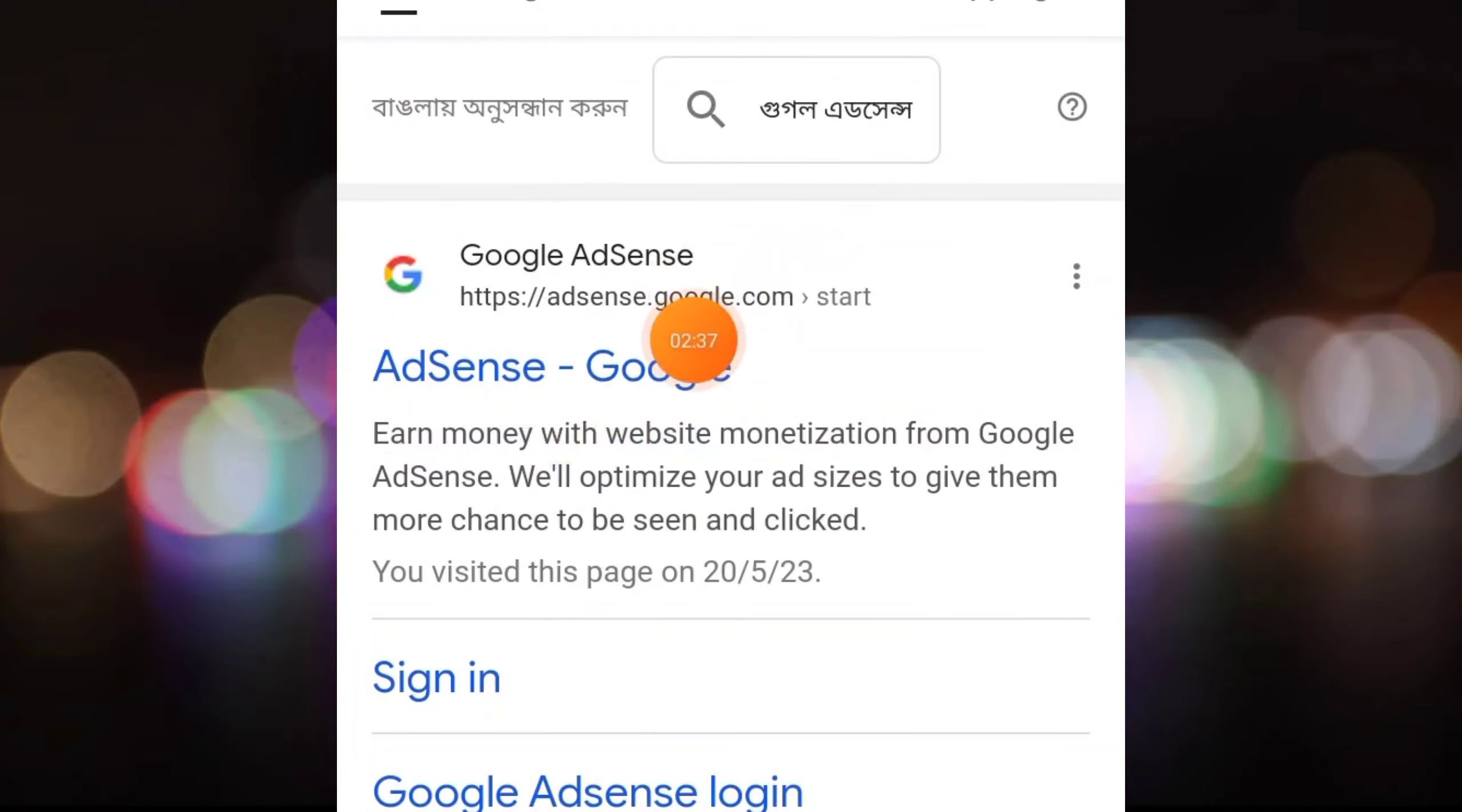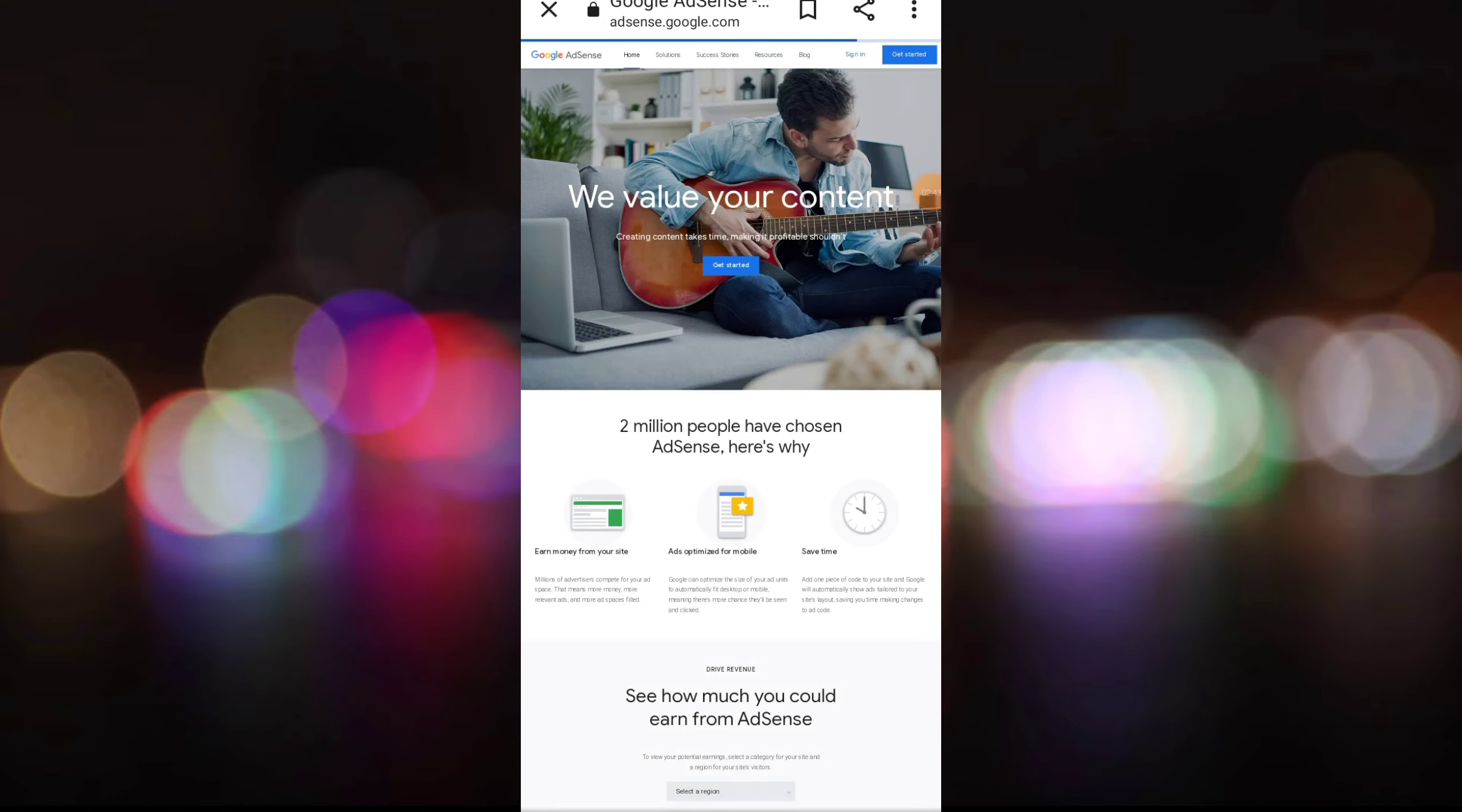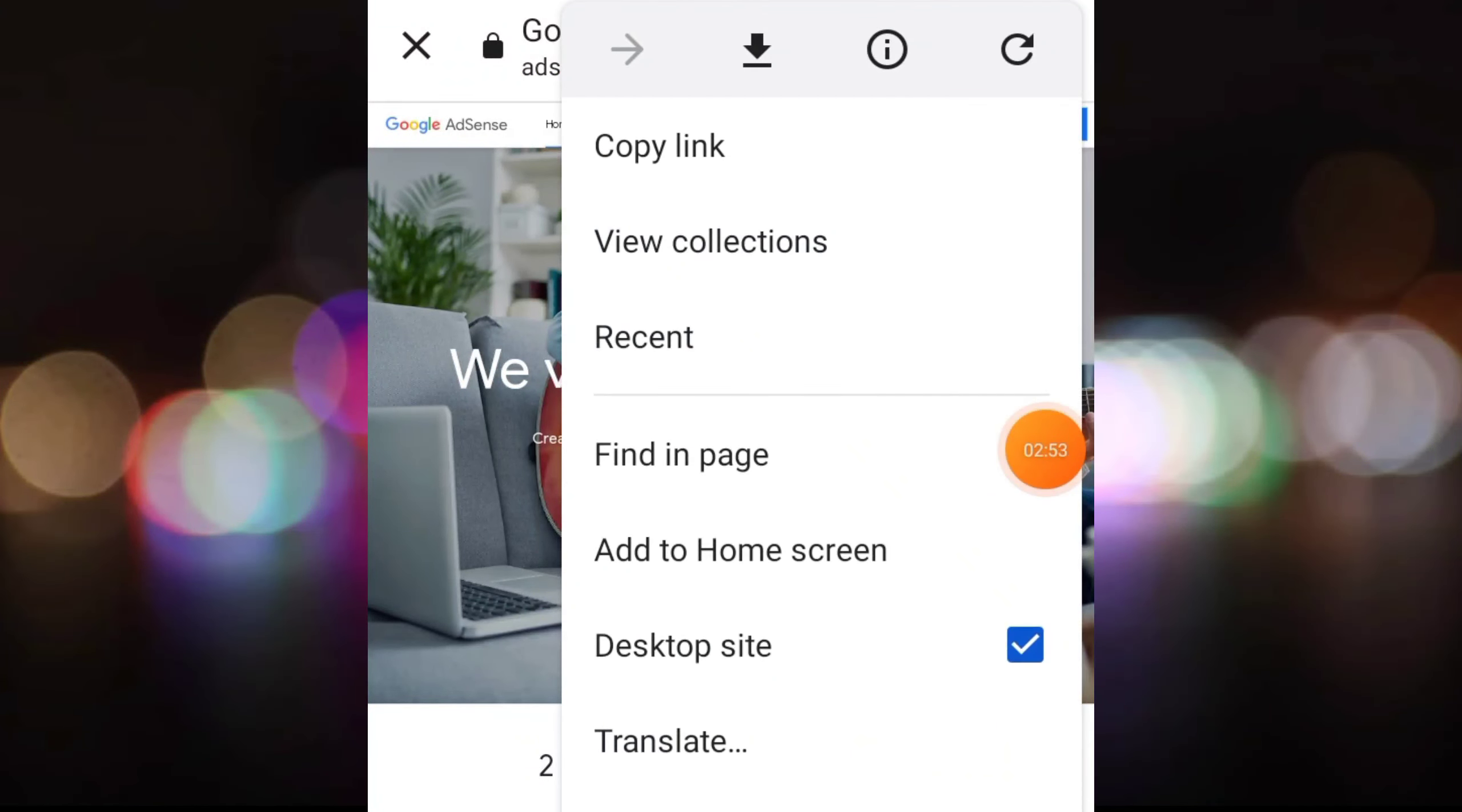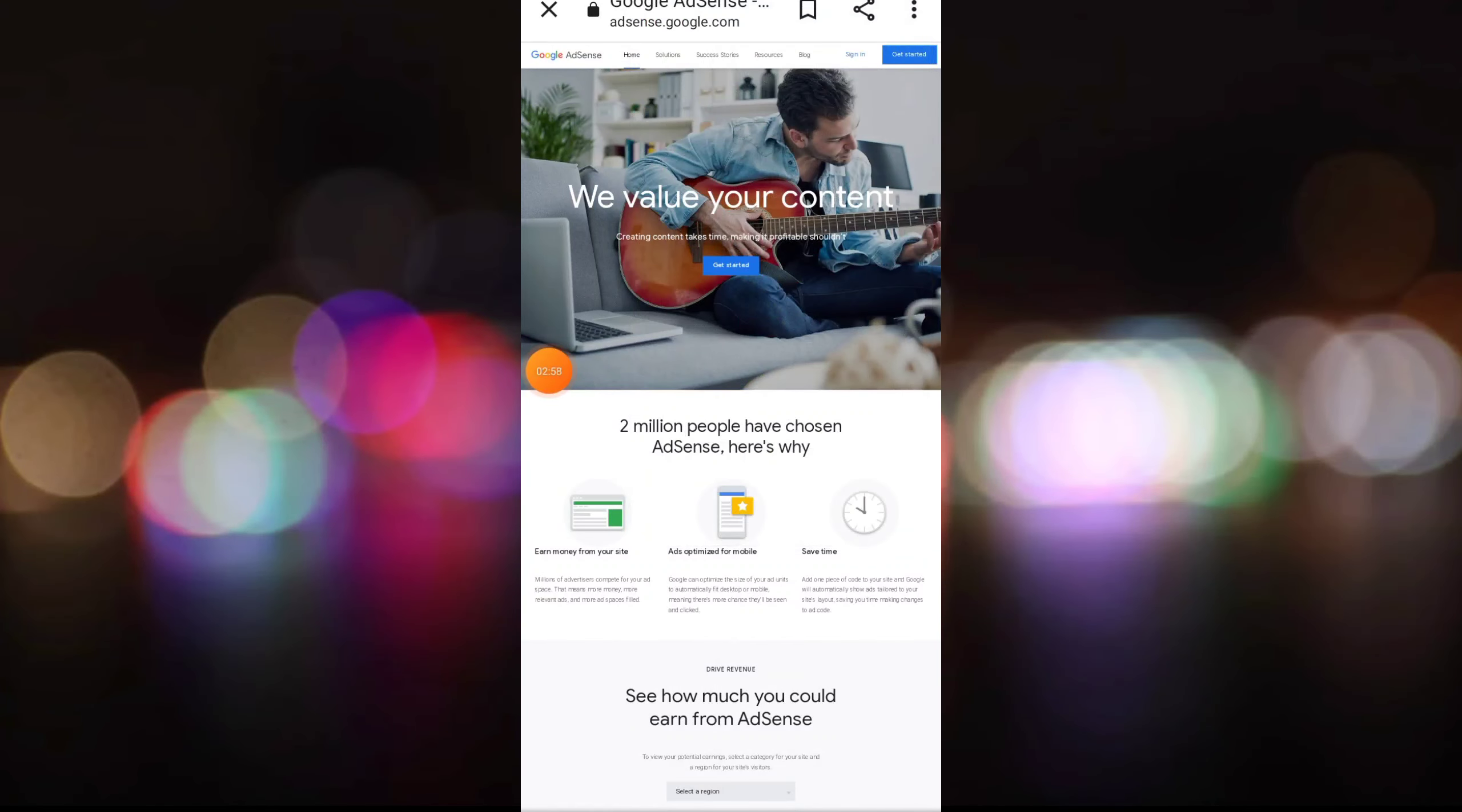You can see if you click on Google AdSense and click on the first link, you can click on the desktop side.